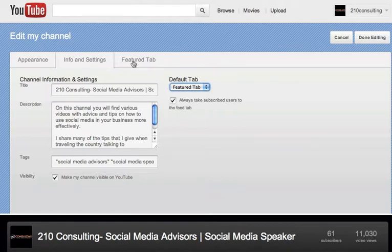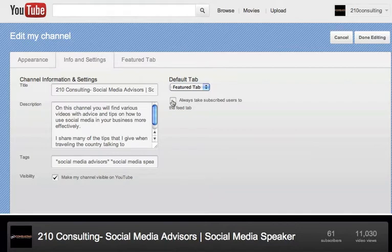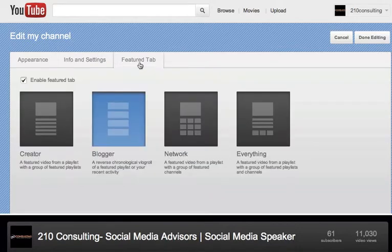But here it goes. You can uncheck that because I don't really want to send them to the feed. I want to take them to that featured tab. So here's the featured tab and how you can set it up. Check the box to enable it.